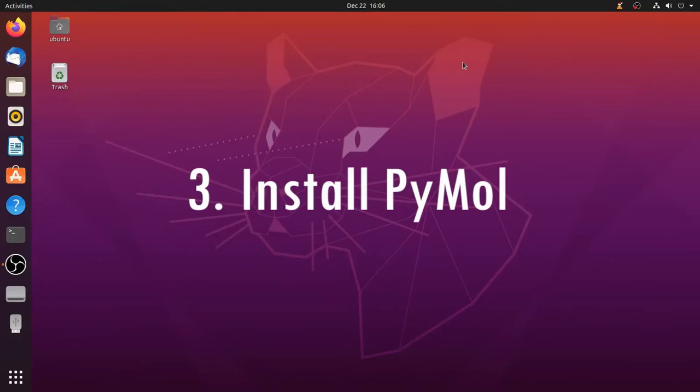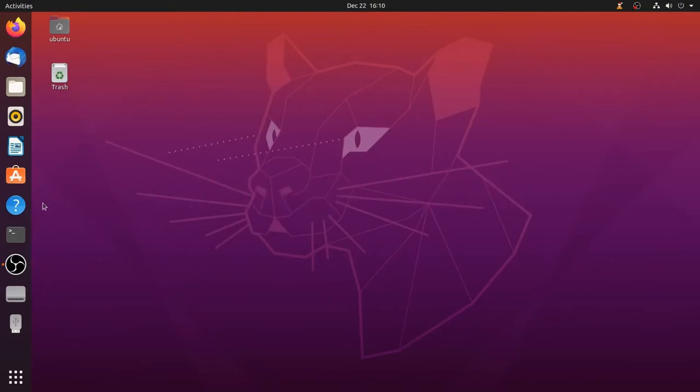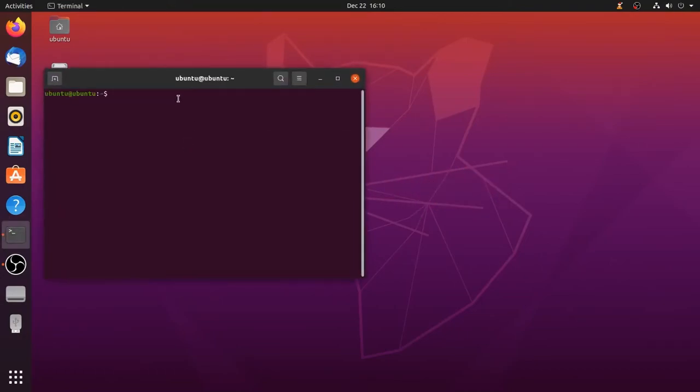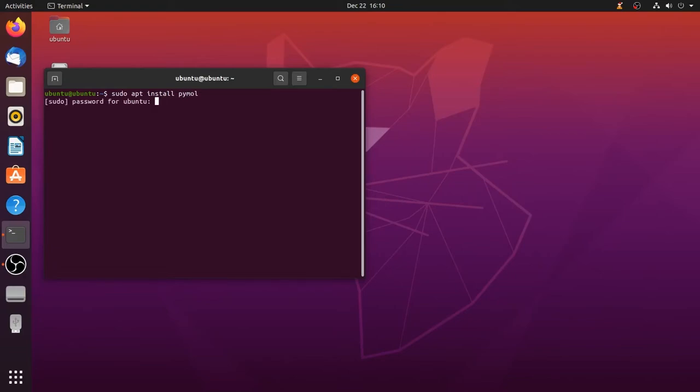Next we have to install PyMOL. To install this open the terminal by pressing Ctrl Alt T and type sudo apt install pymol. It will ask for password so type in the password and press enter.